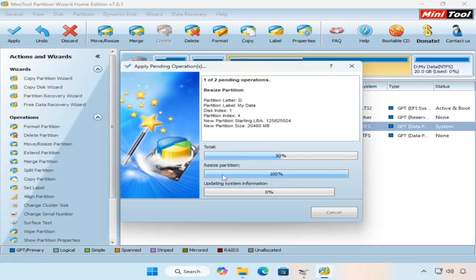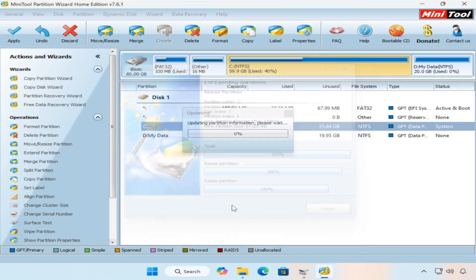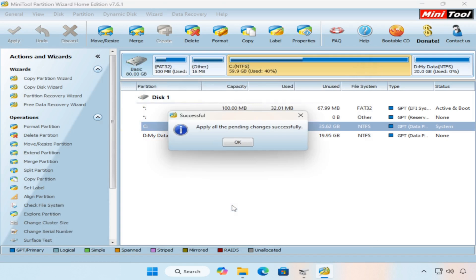Wait a little while until Partition Wizard does its magic. After Partition Wizard finishes extending C partition, it will tell you that the process was successful. Just click the OK button.